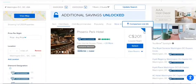Hi guys, welcome to my video. Today I'm going to show you a live example of how to book cheap hotels. Before I proceed further, if you have not subscribed to my channel, please go and subscribe right now.